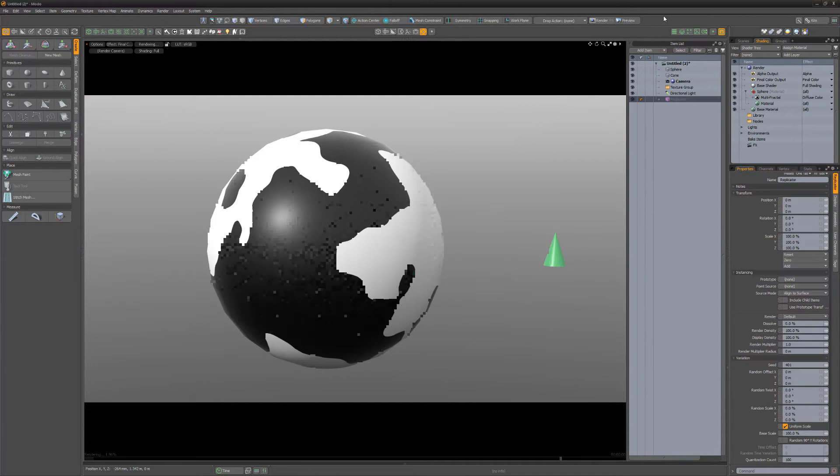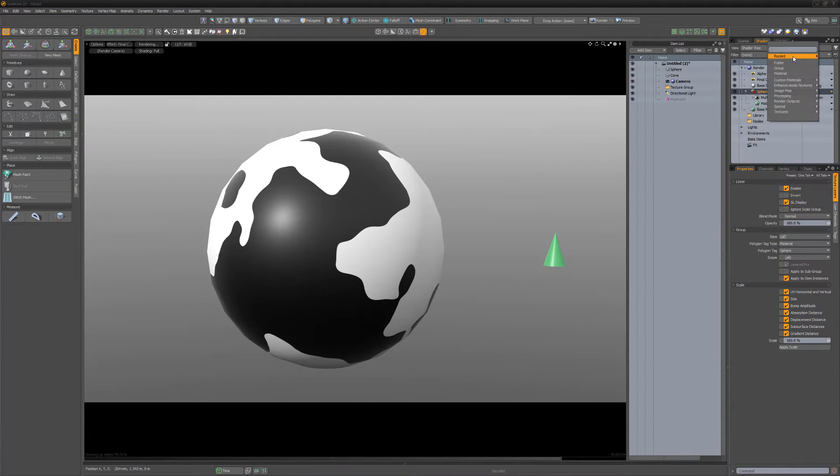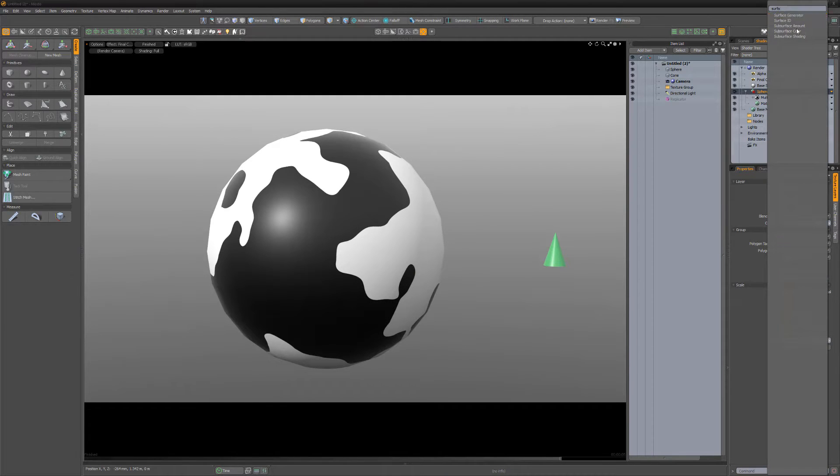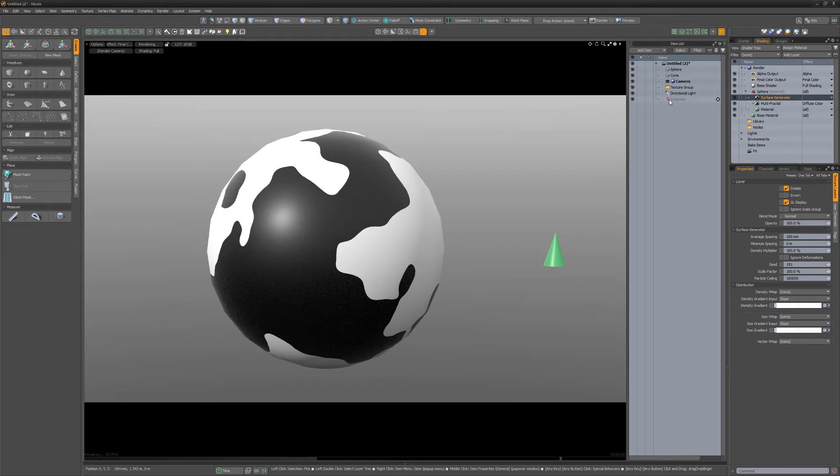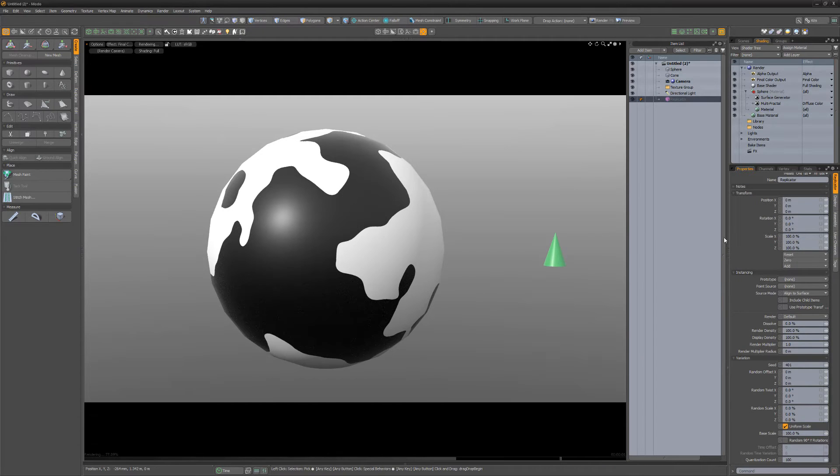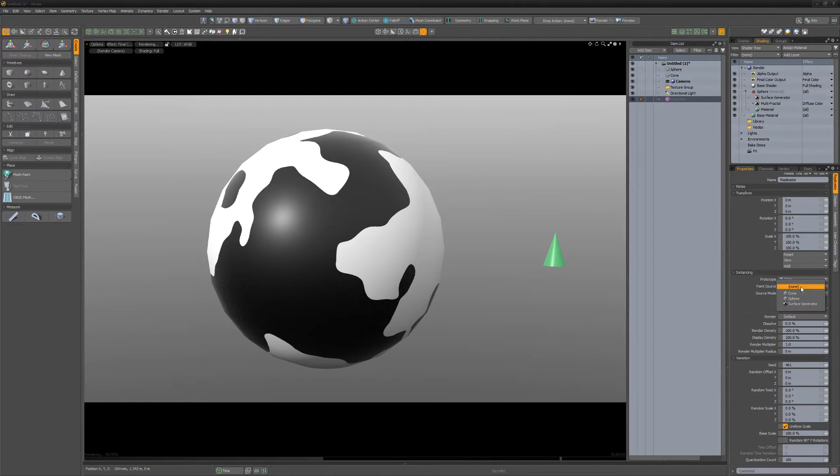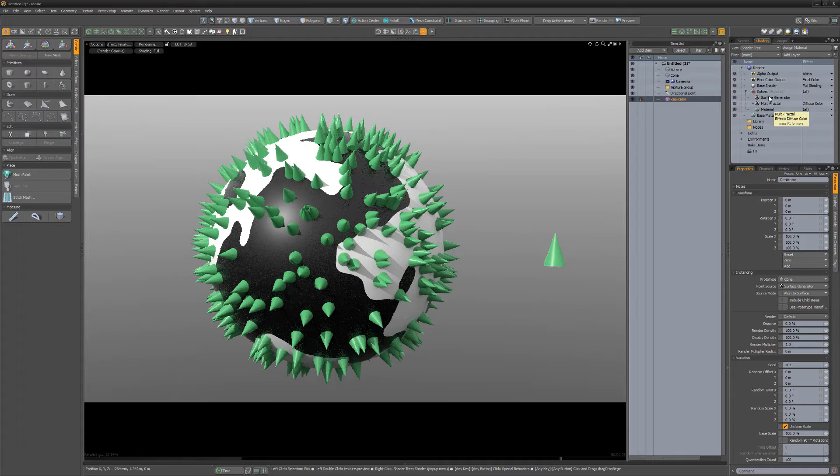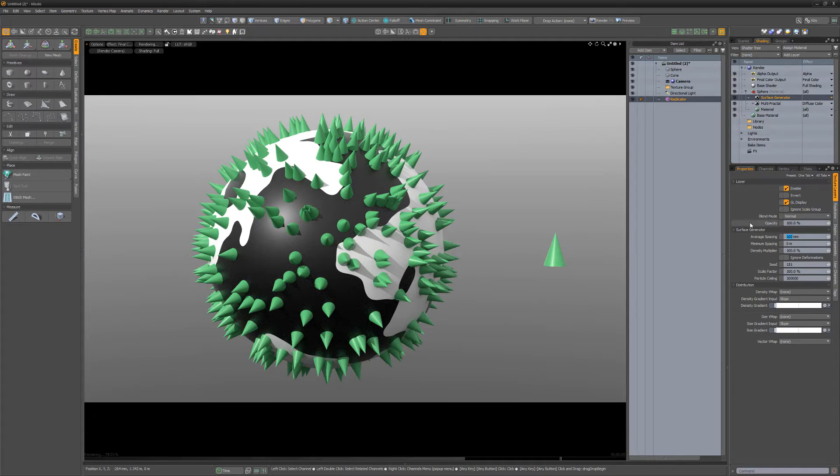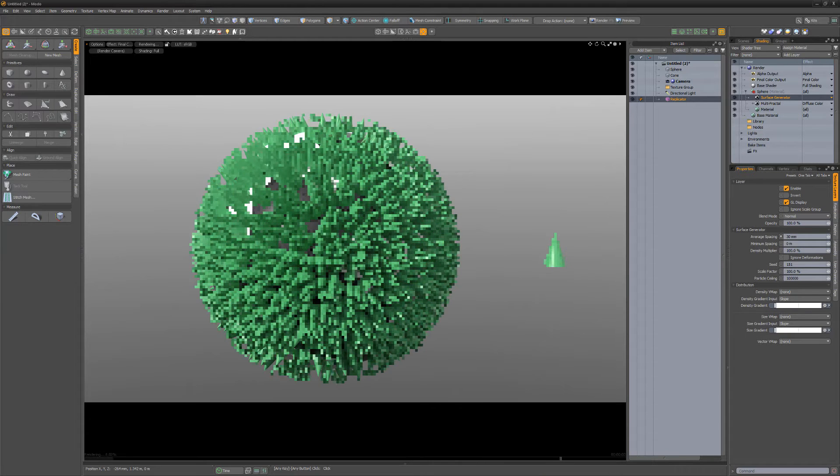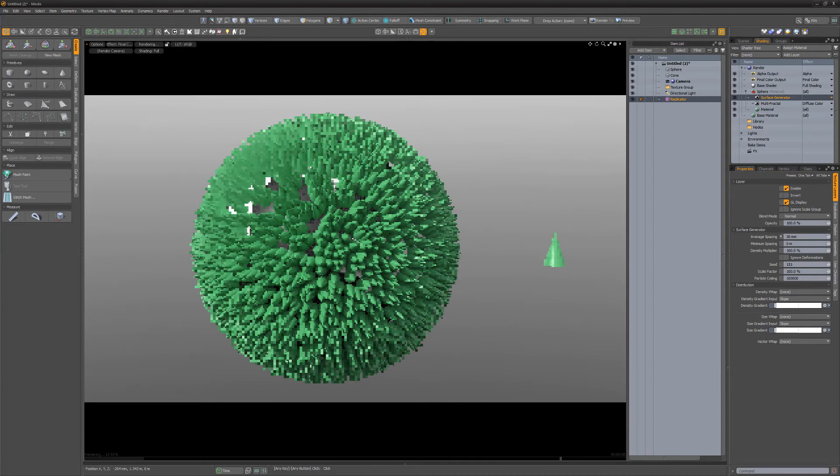Next, add a replicator to the scene, then add a surface generator to the sphere's material group. For the replicator, change the prototype to cone, point source to surface generator, and then adjust the average spacing attribute for the surface generator to your liking.